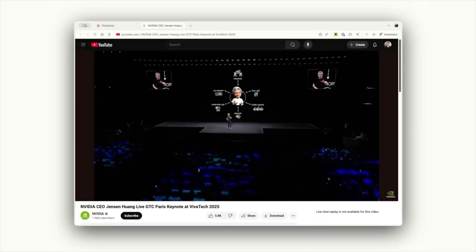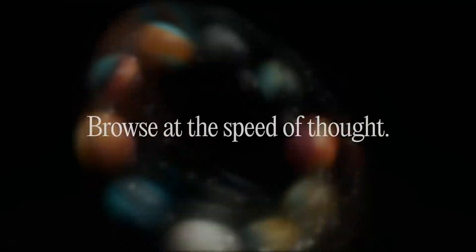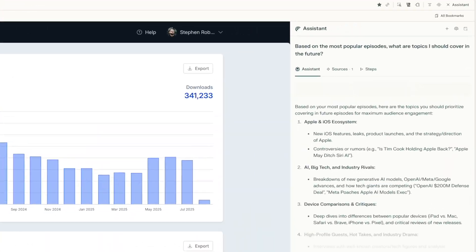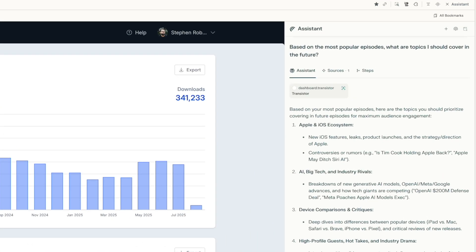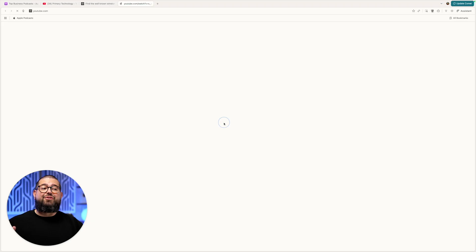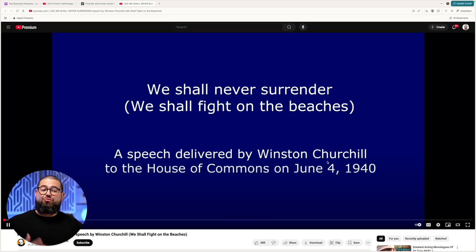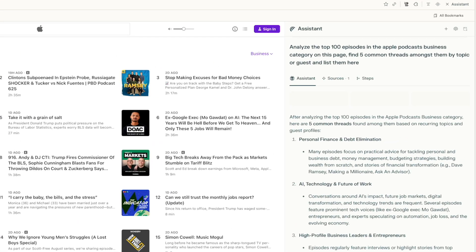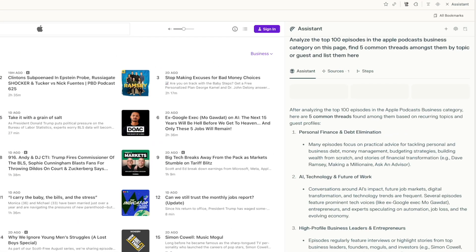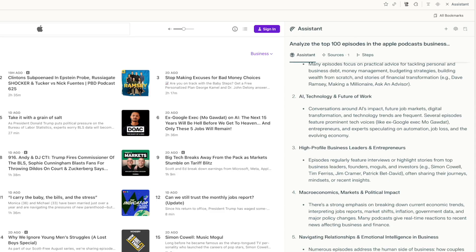If you want a massive advantage as a content creator, you need to try an AI browser. This is Perplexity Comet, and it's not just a chatbot. It can actually take action on websites, like looking through your own podcast metrics and telling you what resonates with your audience. If you're looking for a specific clip to include in your show, Comet could do that too. It can also analyze the top podcasts in a category and suggest topics for your show. So here are 10 ways an AI browser like Perplexity Comet changes the game.